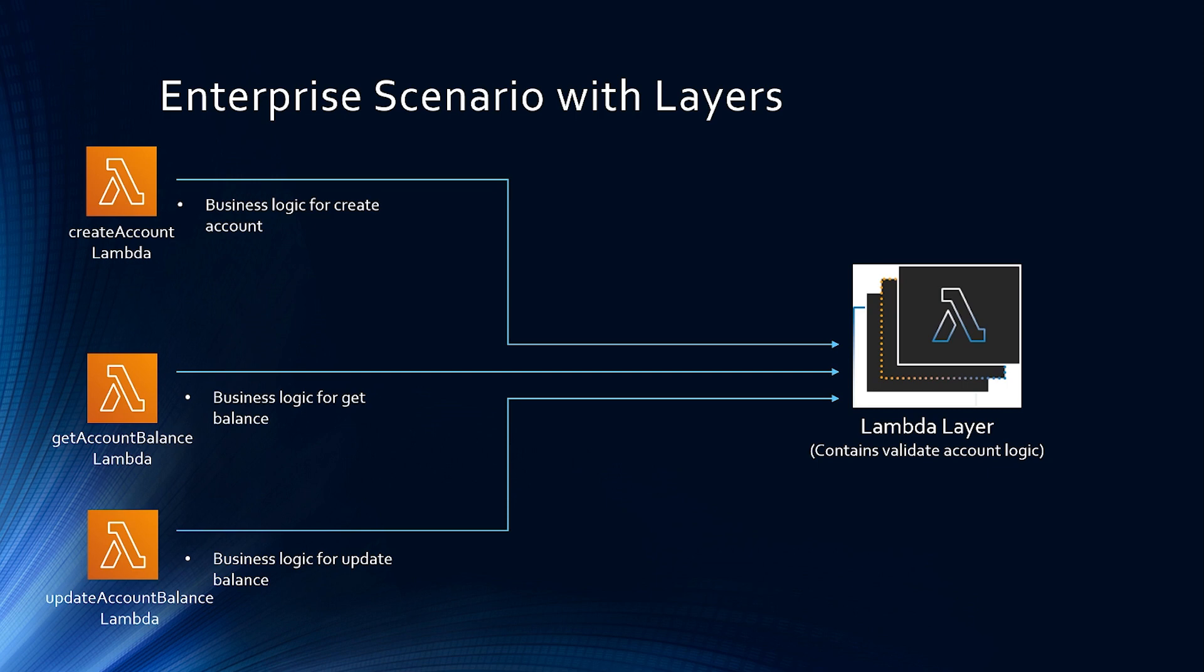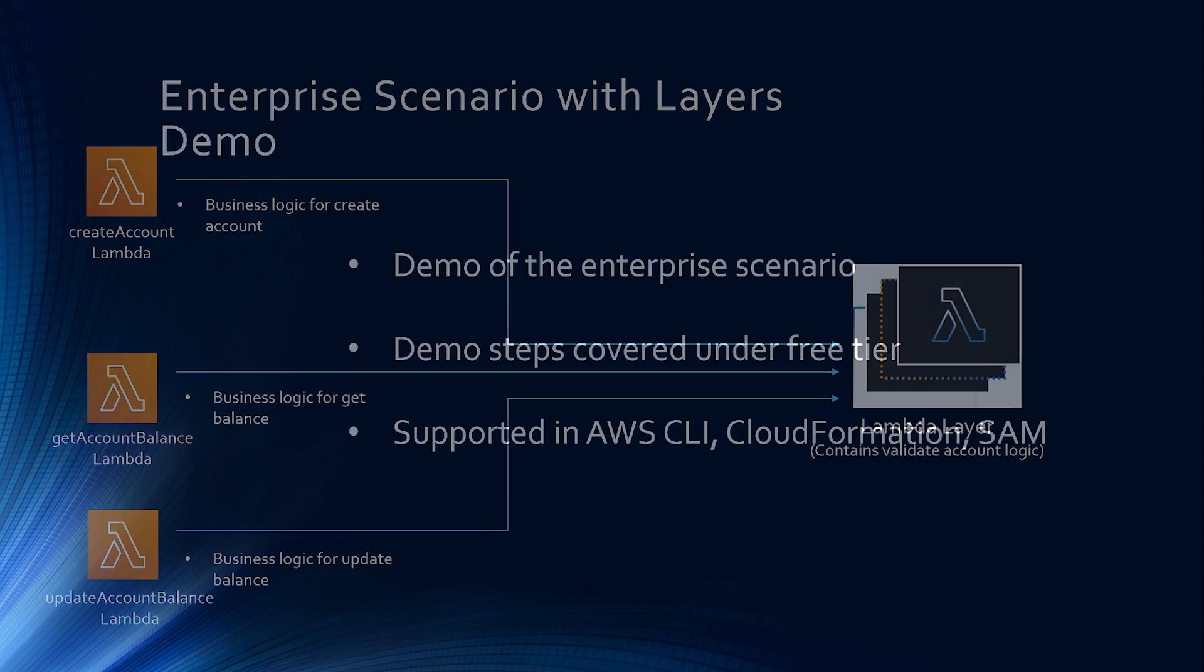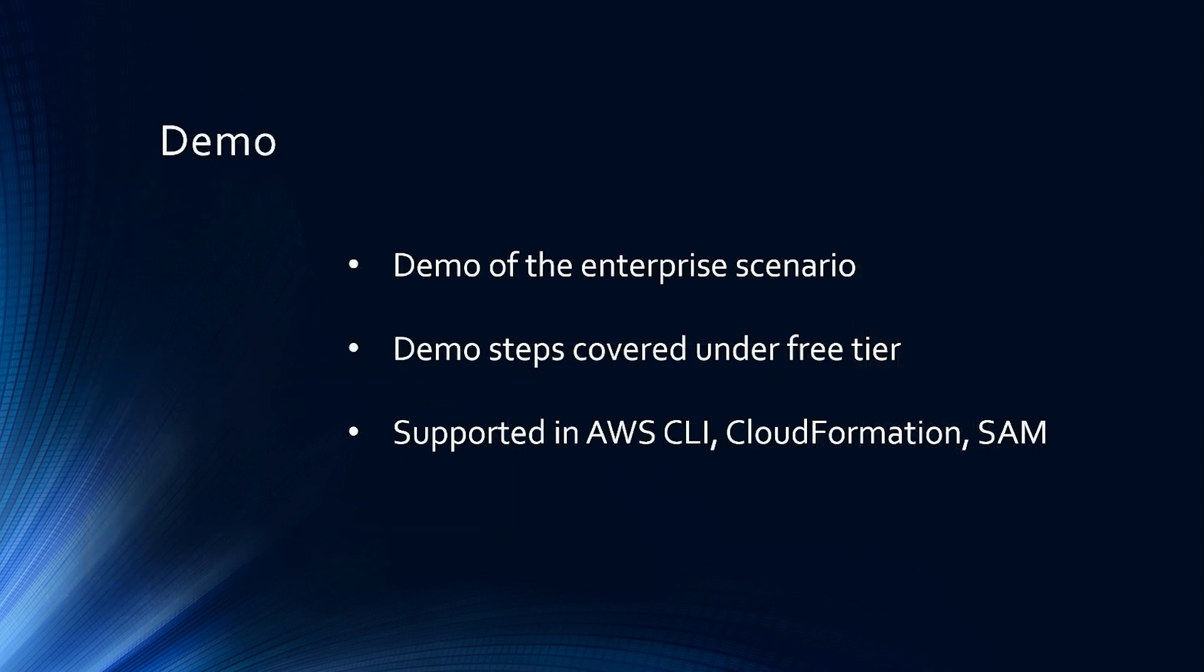Okay, so now let's see Lambda layers in action with a demo. Also one thing to note, all the demo steps covered are under free tier, so feel free to follow them. And I'm going to show the demo using AWS console, but you can do the same using AWS CLI, CloudFormation and SAM. Okay, let's jump into the demo.